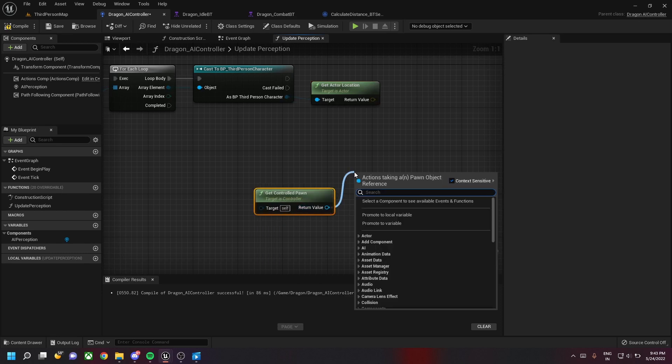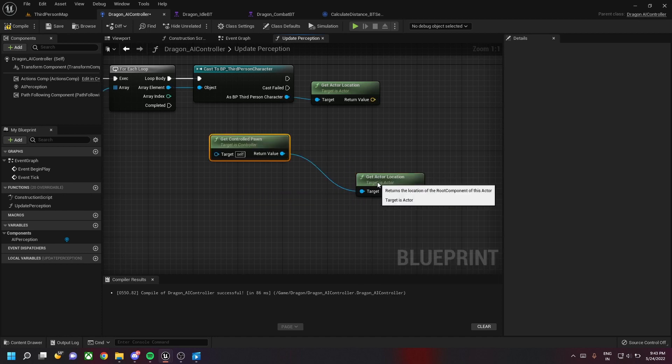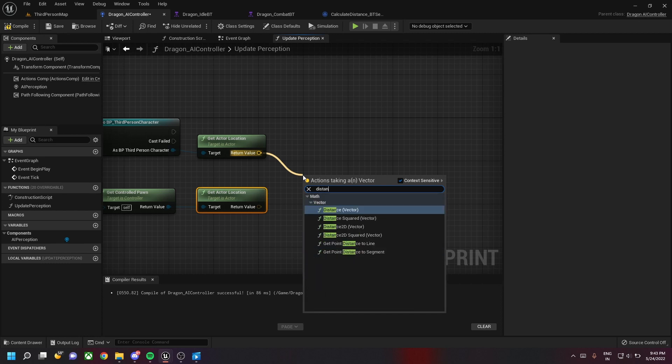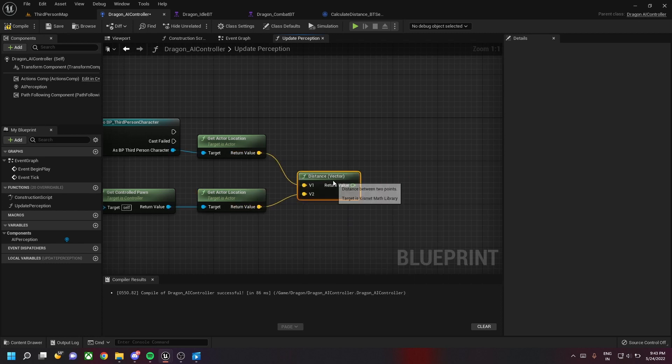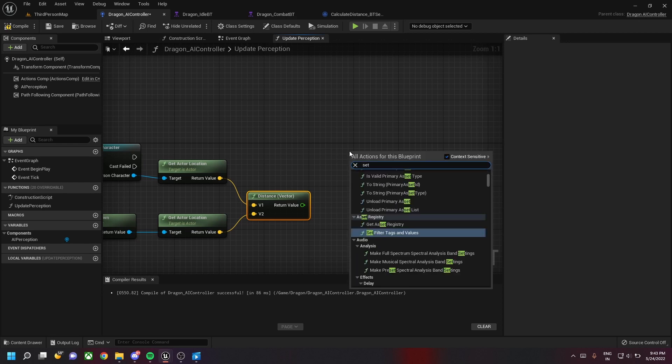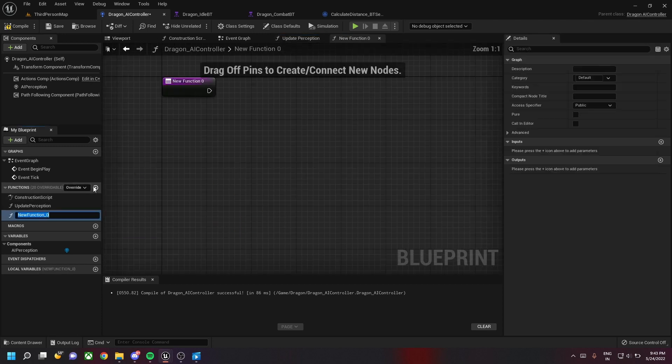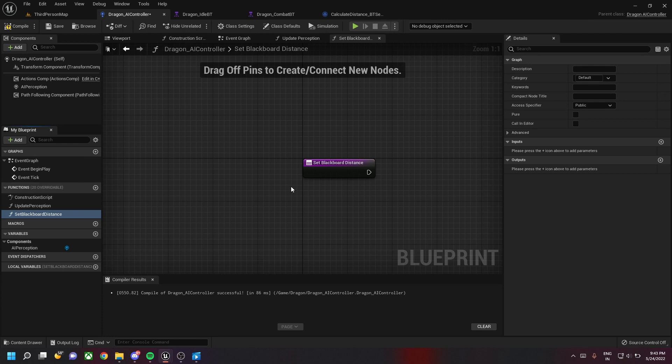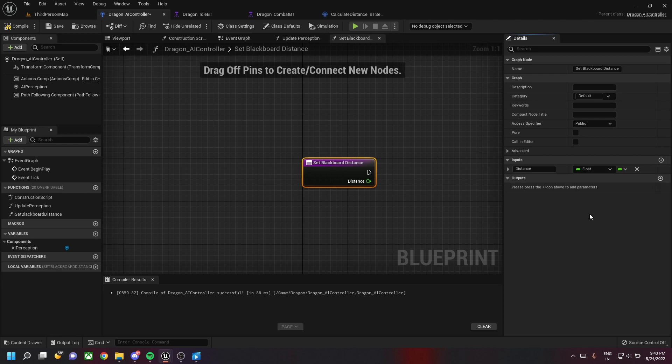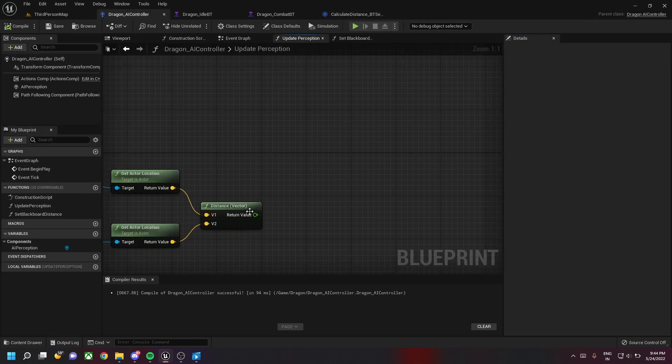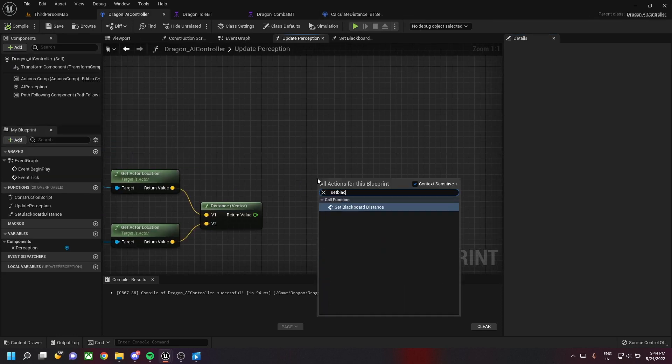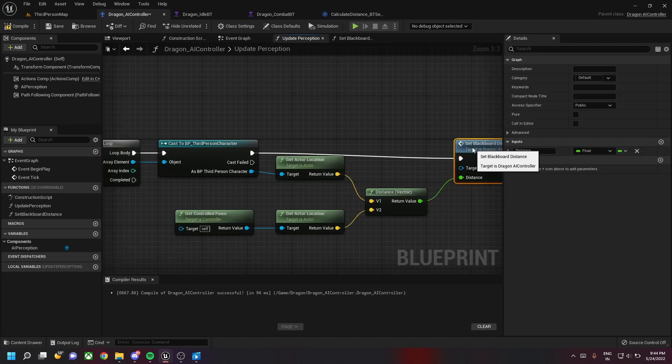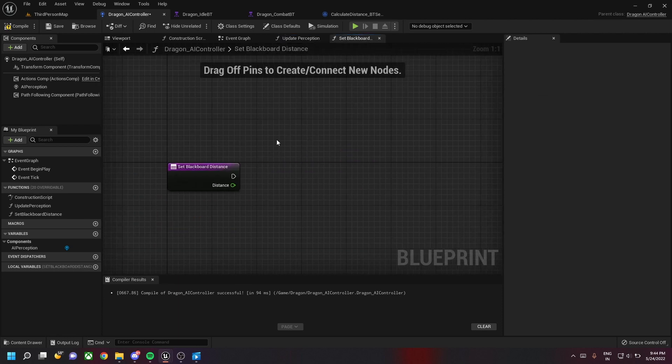We then get the controlled pawn and then get the actor's location of this pawn. Now we have two locations. We need to find the distance between them, so Unreal has this distance node which finds the distance between two vectors and returns a float value. In this case we are finding the distance between the player and the dragon. Let's create a new method called set blackboard distance, which we'll use in future videos. It has an input of distance of float type, and then attach the set blackboard distance.